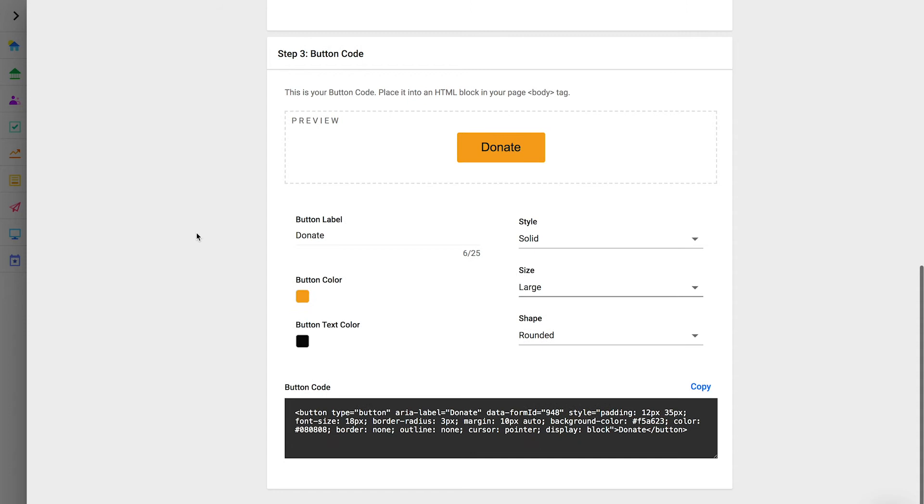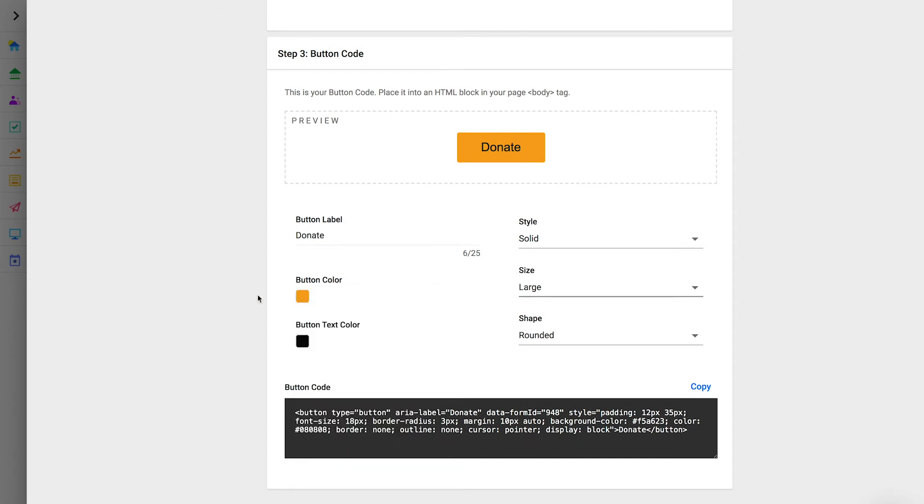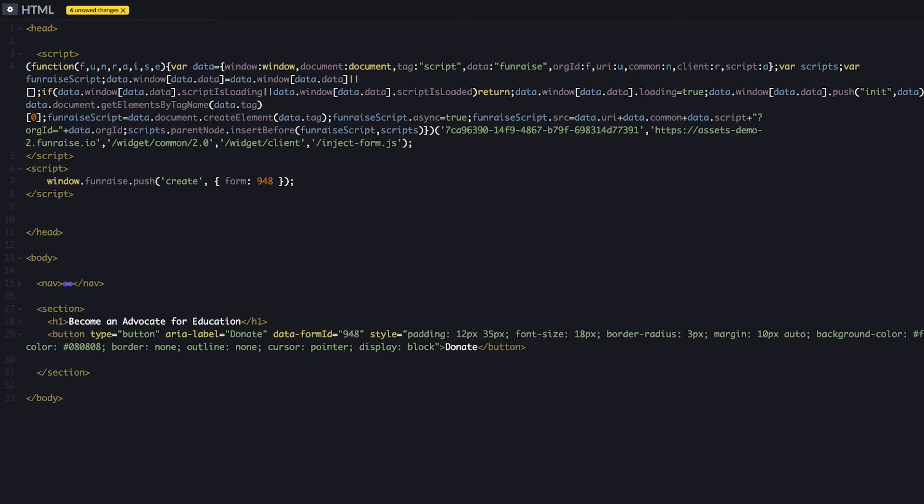Finally, copy the form button code. You can edit the design of the button from here, but most likely you'll use your own CSS classes to match your site's brand identity. The button code must be placed in the page body below the other form elements. This code is just an HTML button element that is targeting a particular form.